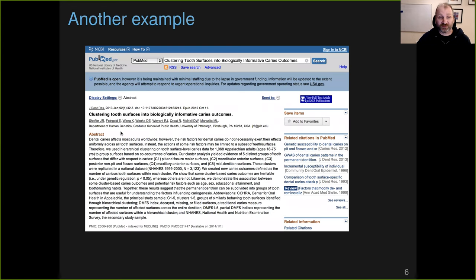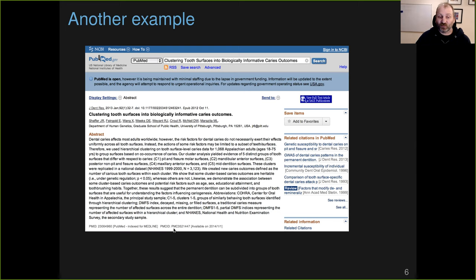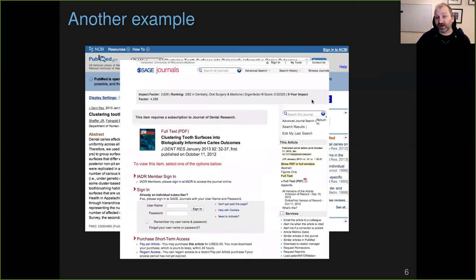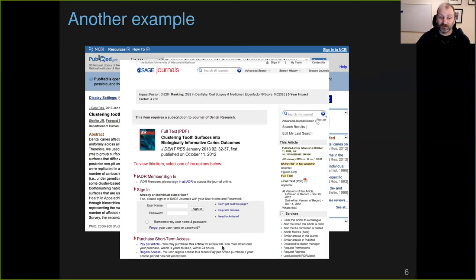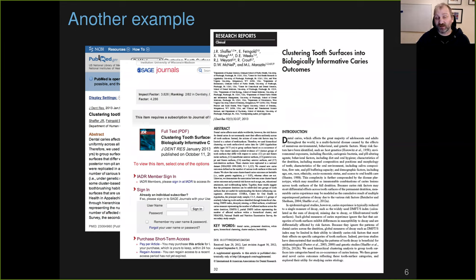Here was another paper I was interested in, a friend of mine, Eleanor Feingold, Dan Weeks, other people at the University of Pittsburgh, had a paper that was interesting to me about how to get useful phenotypes from principal component analysis. This paper is in PubMed Central, but not available until January of 2014. The time that I went to look for this paper, it wasn't available to me. If I went to the journal to get the PDF, they were charging 32 bucks.